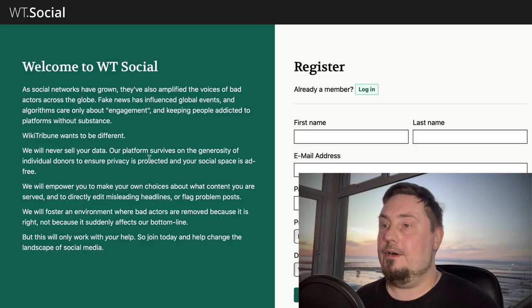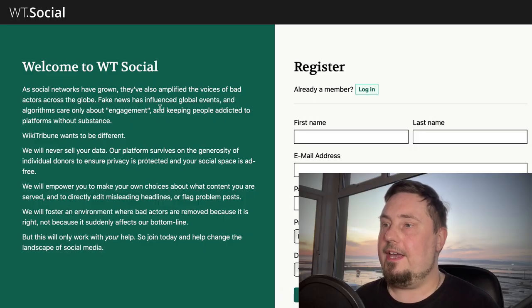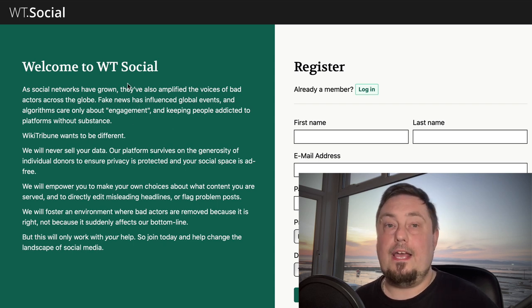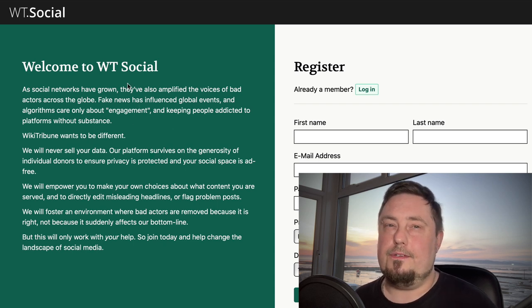Hey guys, I found a new traffic source for you today. This one is amazing, so let's go check it out. It's called WT Social. This is from the guy who made Wikipedia, and it's a social media network with a difference.